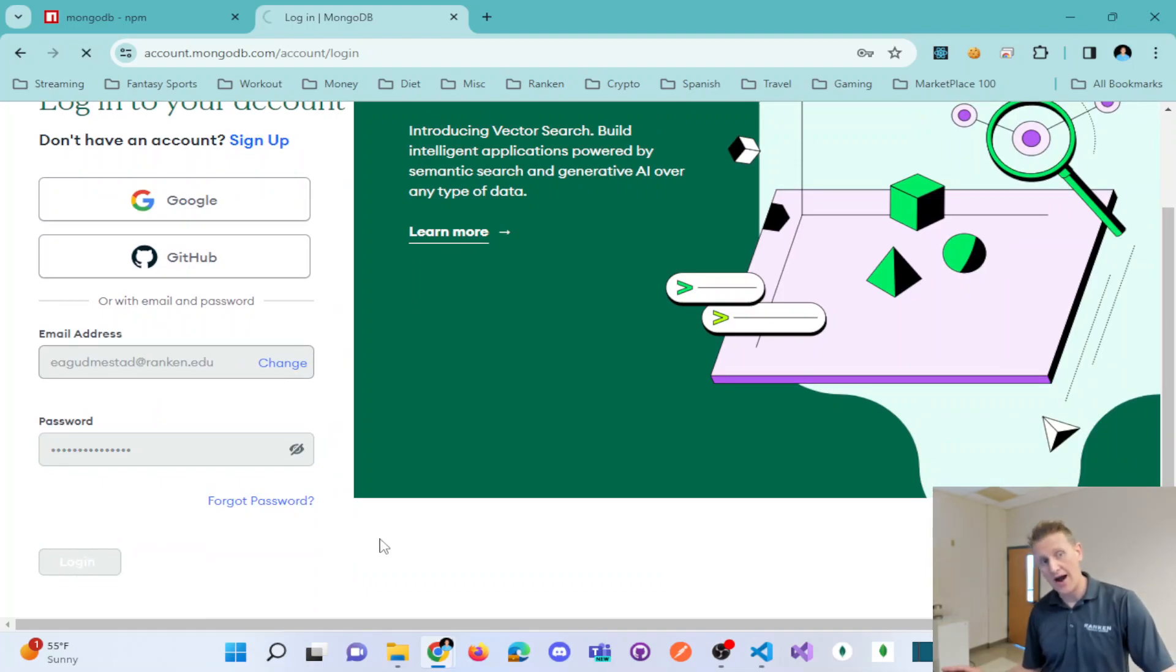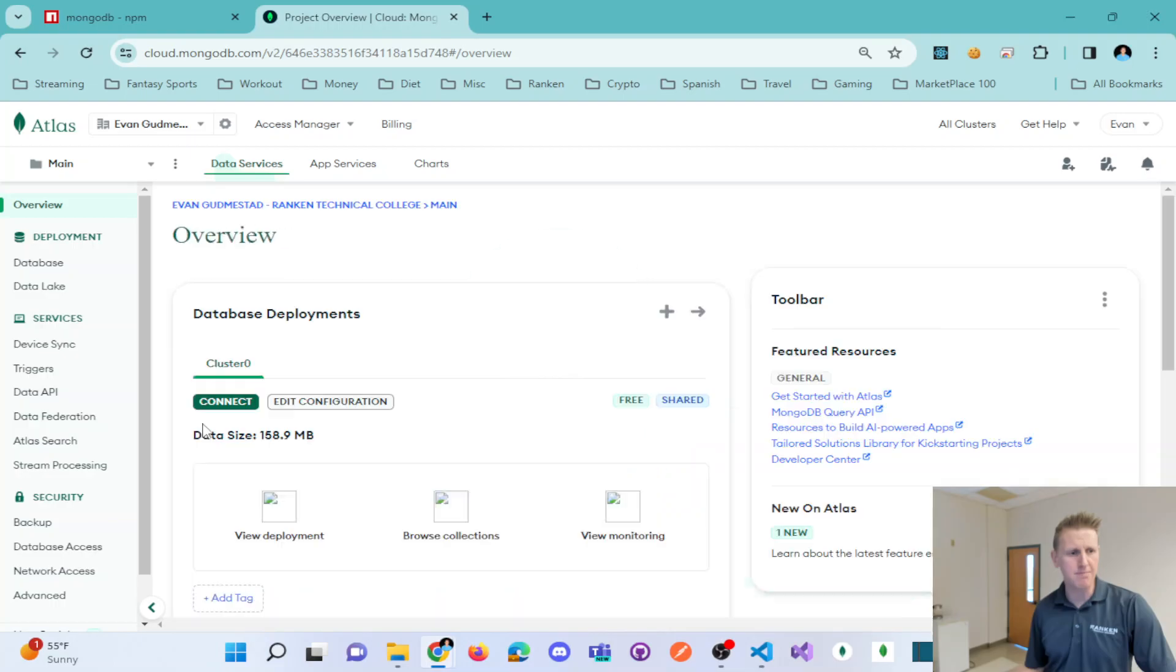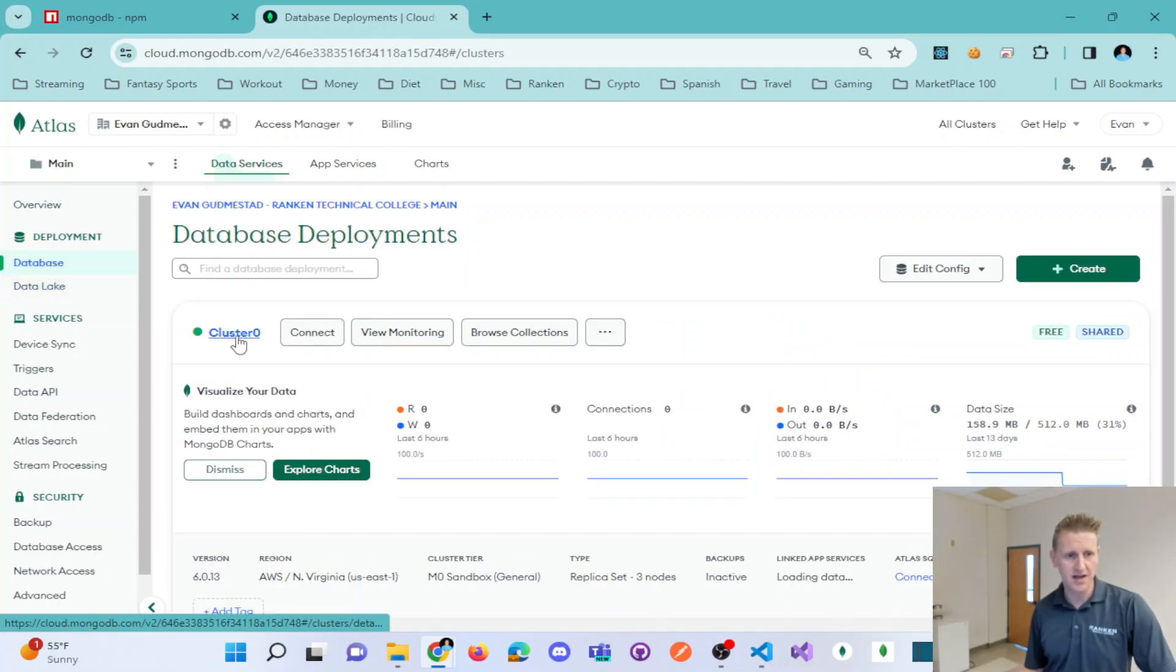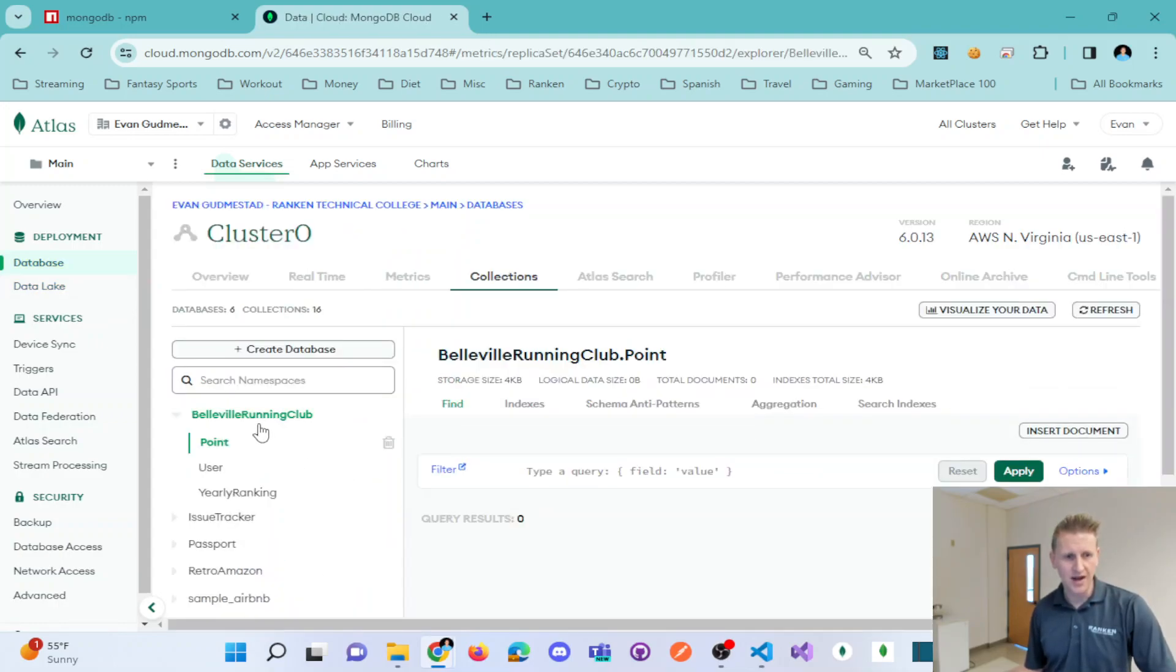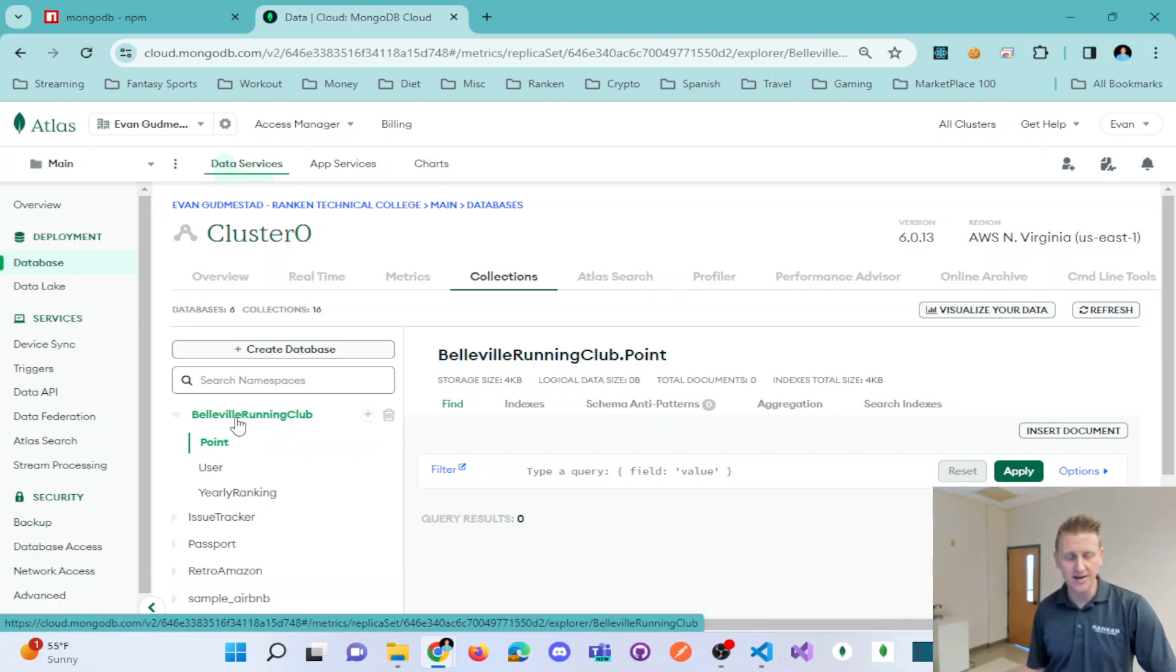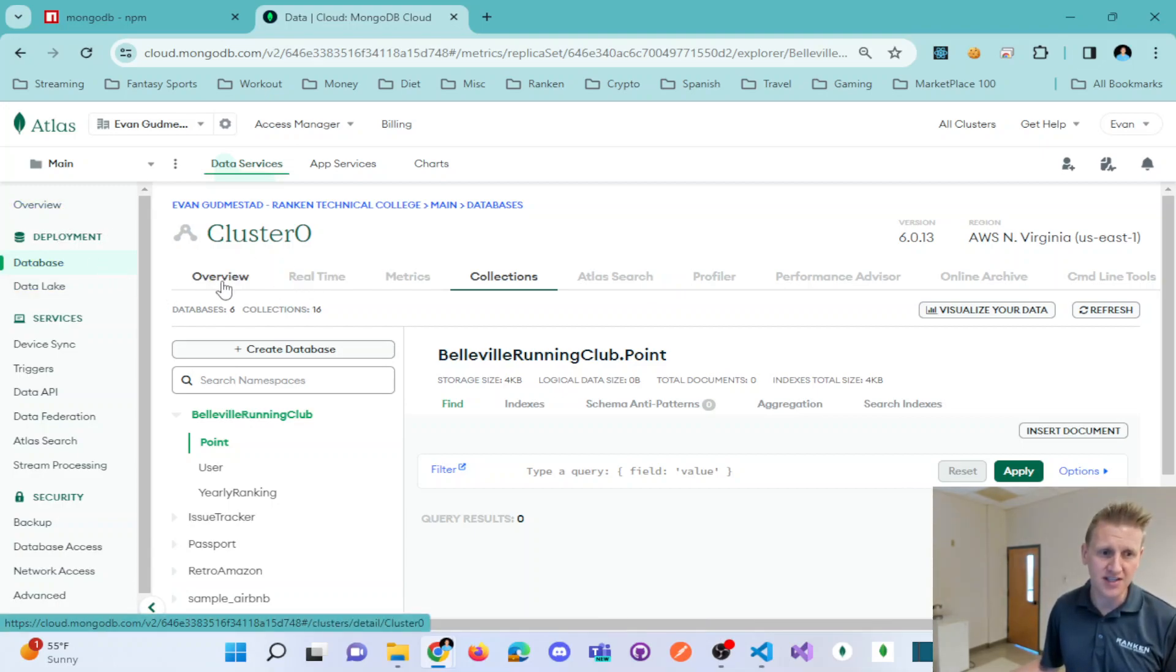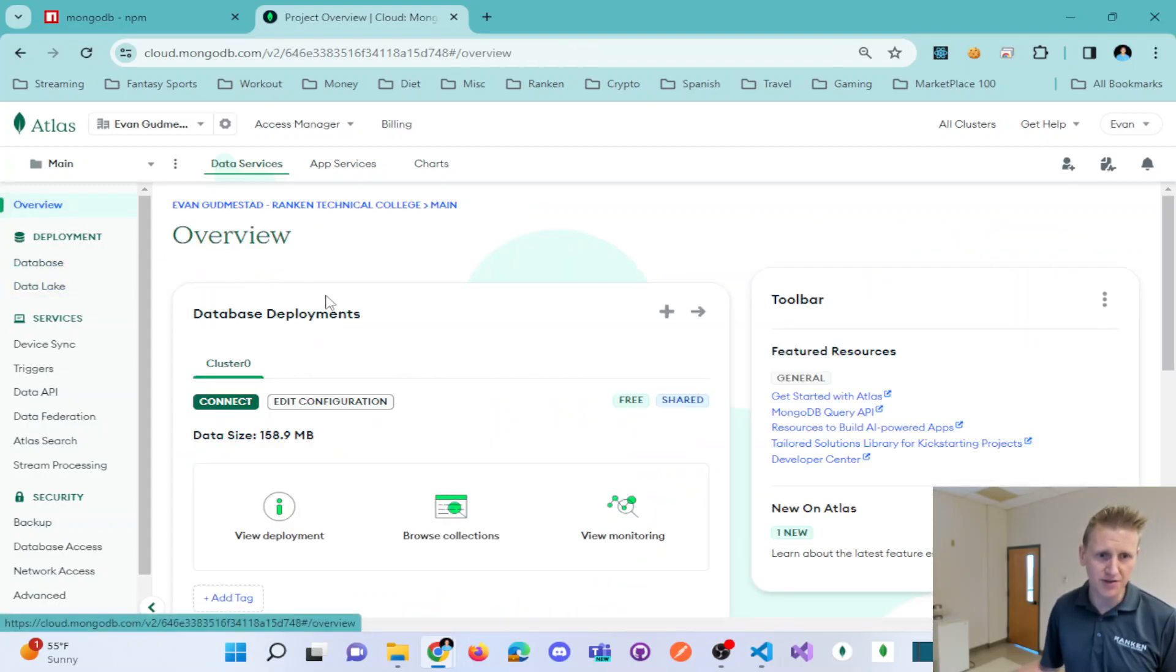So go ahead and authenticate. I have a database with nothing in it. I think there might be one collection. If I go to my databases here, here's my cluster zero. I can browse my collections. I can see my Belleville Running Club, and I've got a user collection, a yearly ranking collection, and a point collection. So here's my database I've created. There's nothing stored in it.